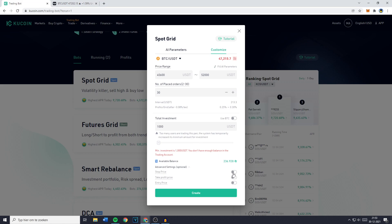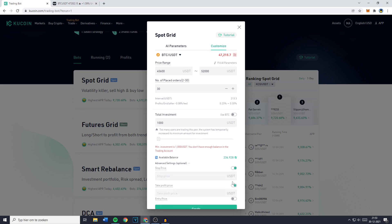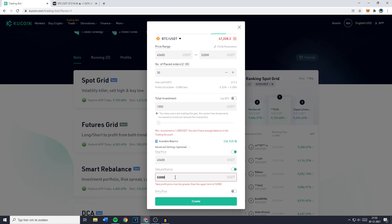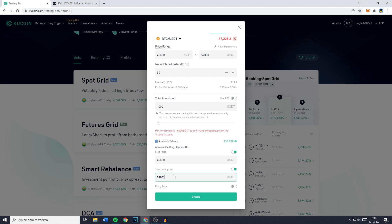So I'll go ahead and enable the stop price and the take profit. The stop price for me will be at my price range low, and my take profit will be a little bit above my price range high — I'll add one USDT. If you're planning on trading, it's a good idea to enable the stop price and take profit so you don't need to look at your chart 24 hours a day.